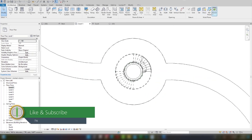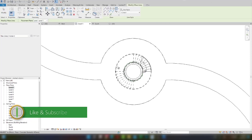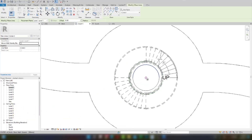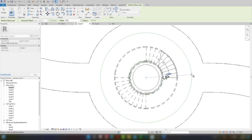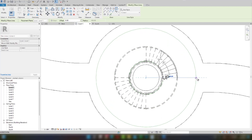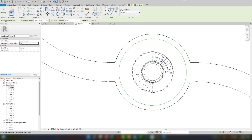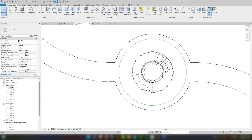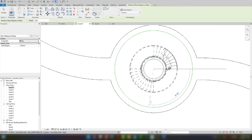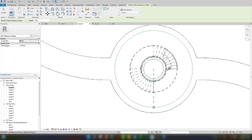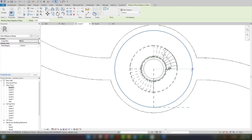Let's come to level one. Here I will draw one circle. I will give 350 — I will create a 7 meter circle, so 350 is enough. This is just a guideline. I will create a reference plane, and then I will create one more reference plane here.